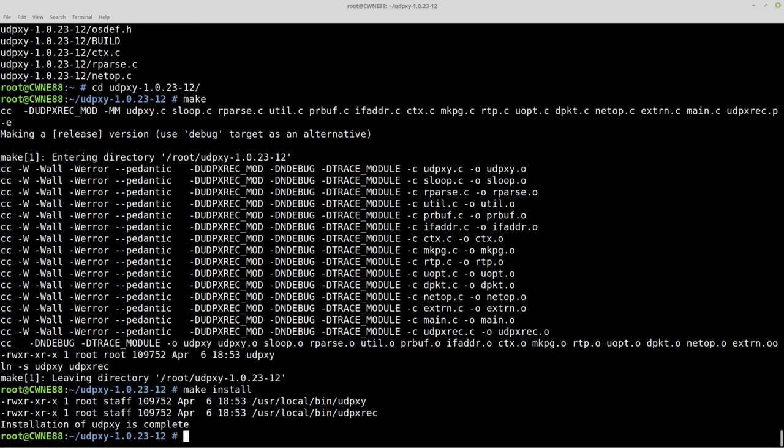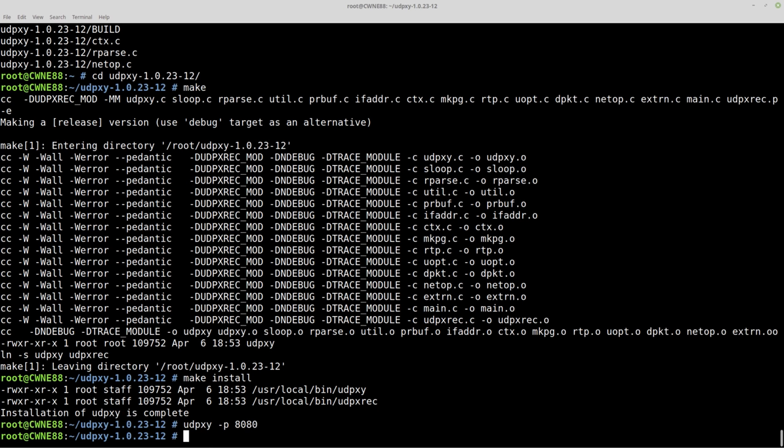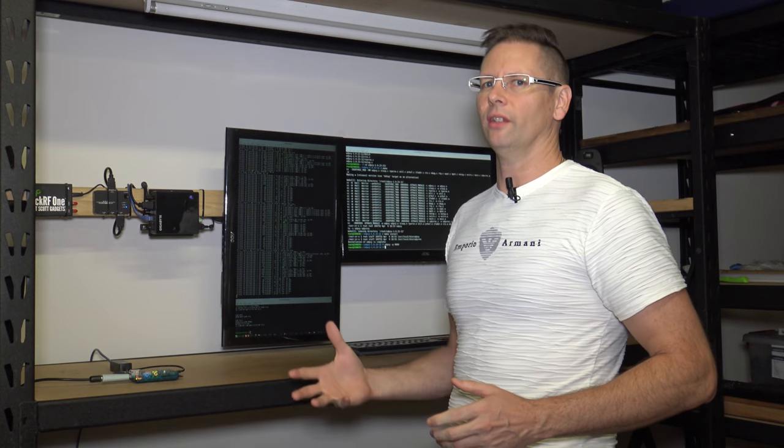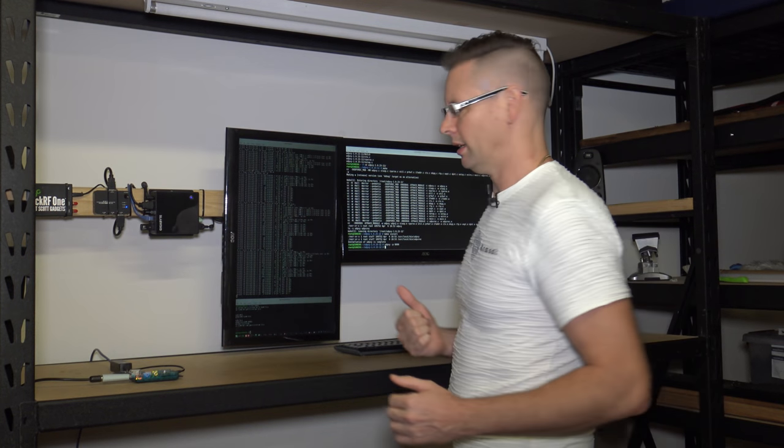So to run it just do udpxy port 8080. That's the port that is going to listen on for TCP connections.